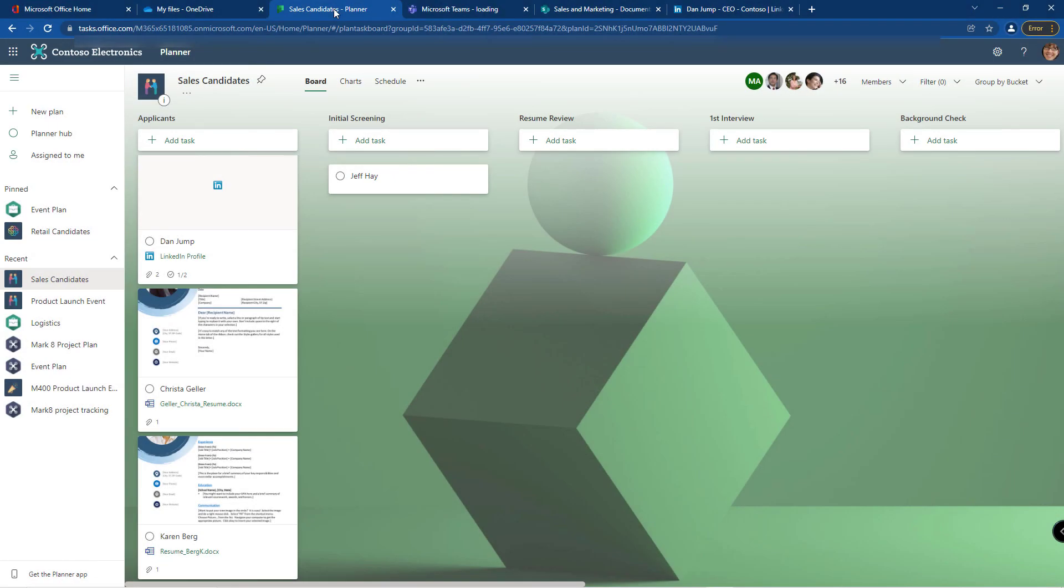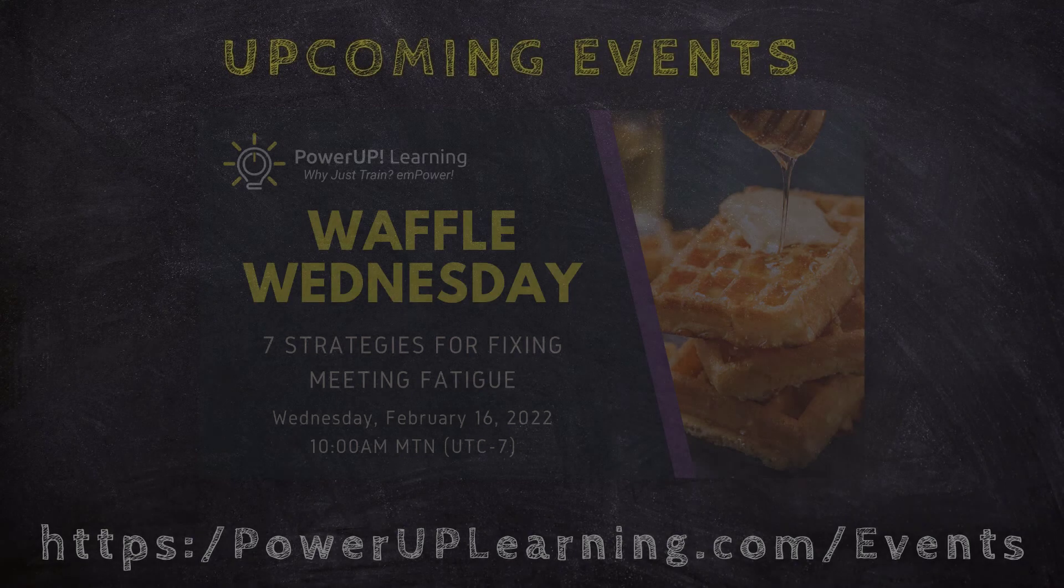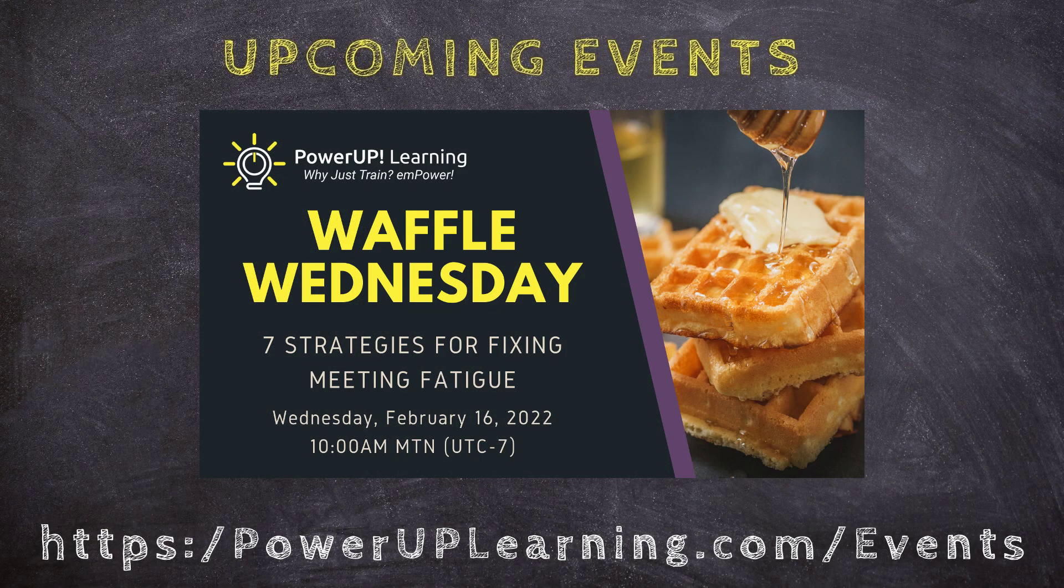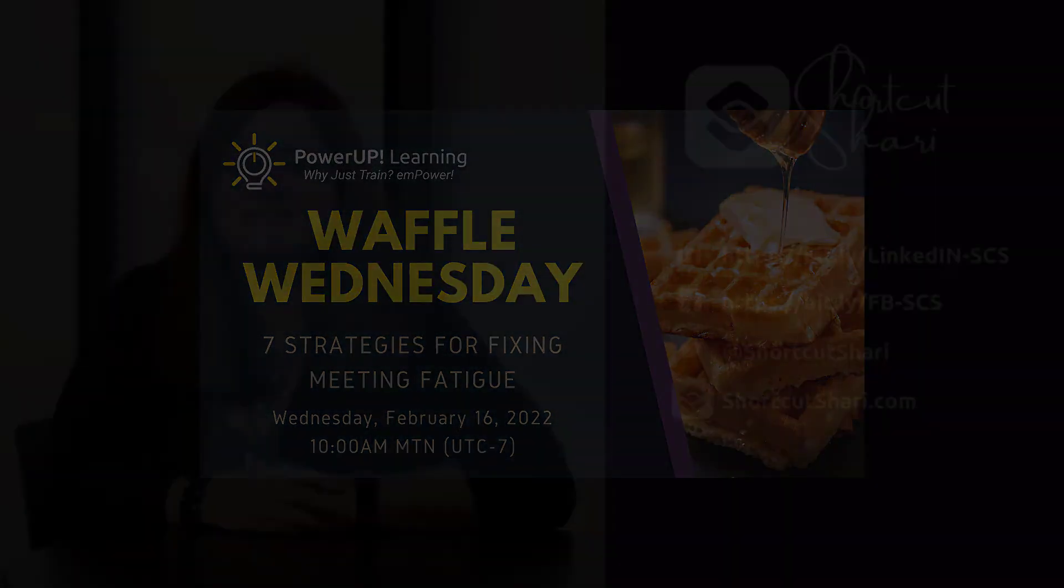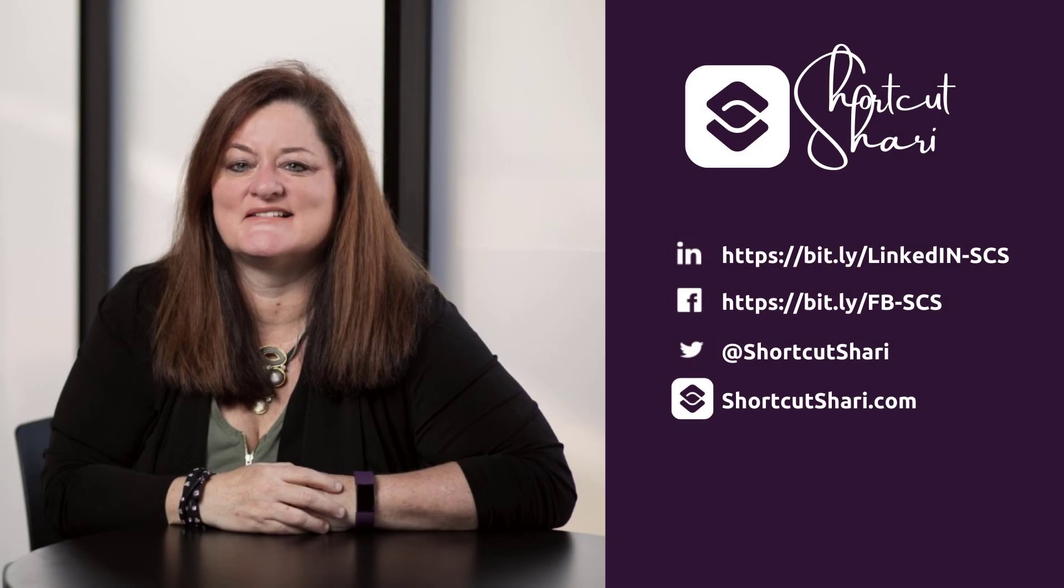That's my tip for this week, adding attachments to your planner tasks. Next week, we're going to talk about labels because labels are how we can create secondary ways of organizing your tasks. Thanks so much for watching. Be sure to check out some of the great events that we have coming up. Until next time, I'm Shortcut Sherry and it's my job to make your job easier.